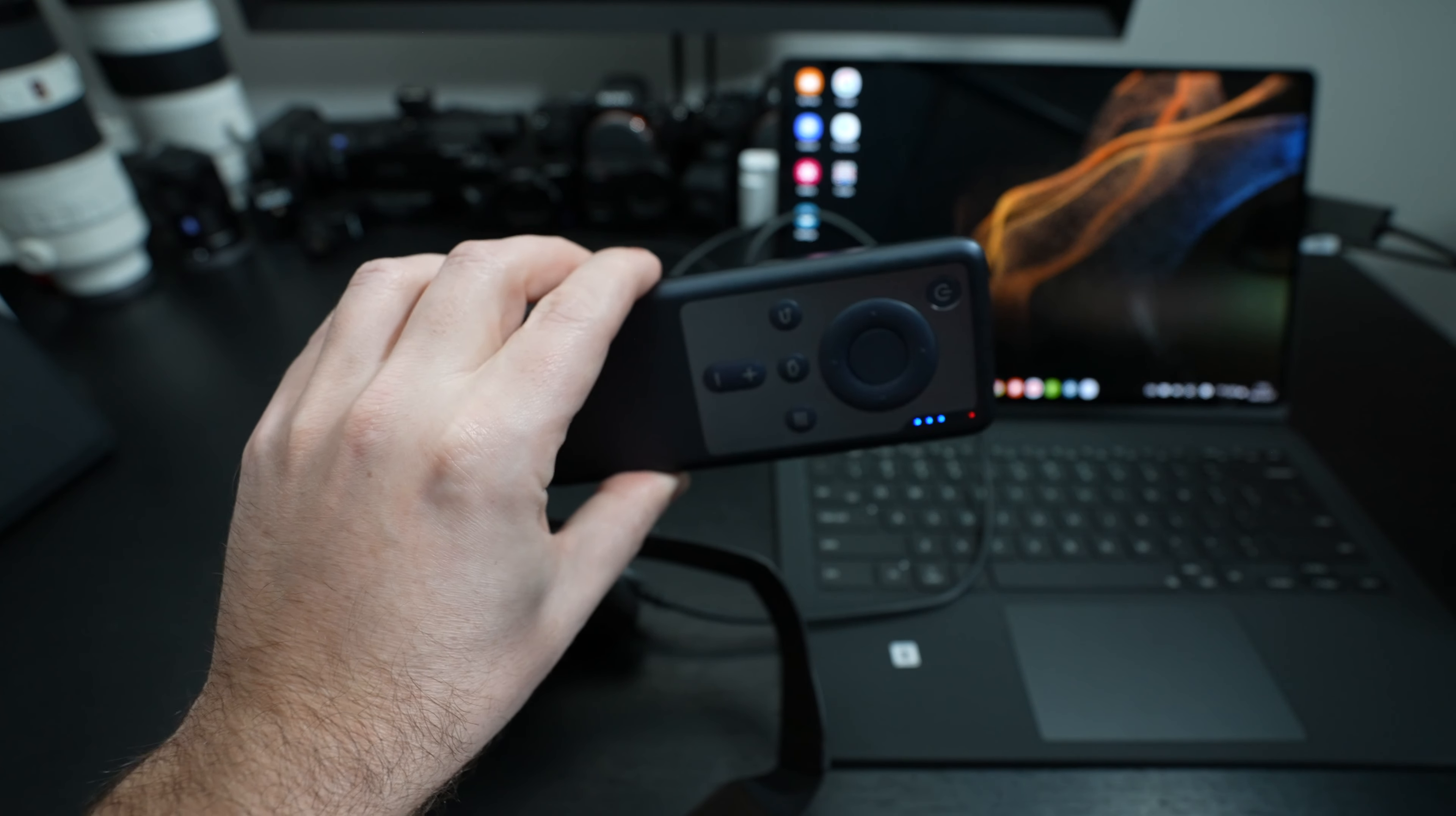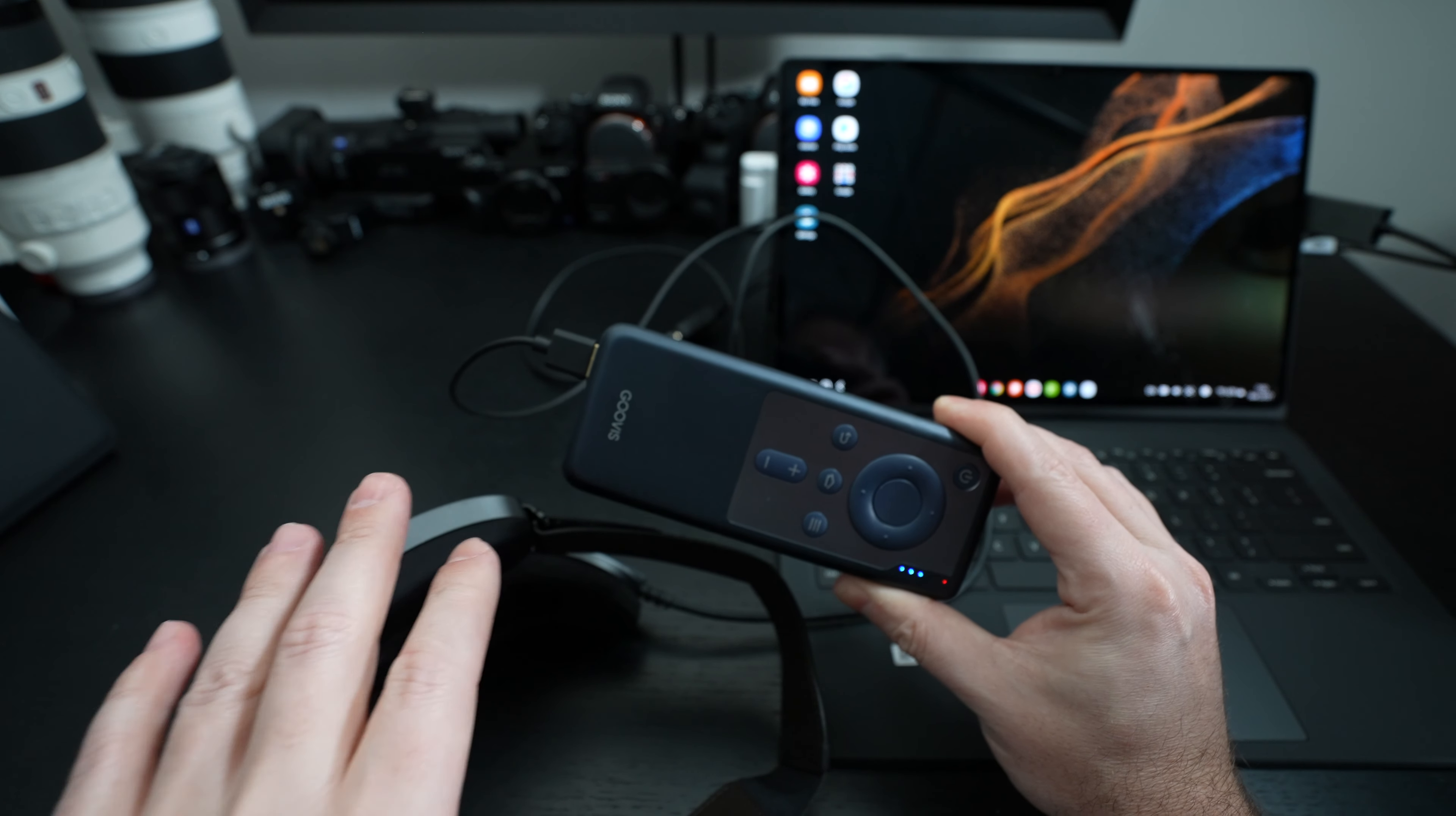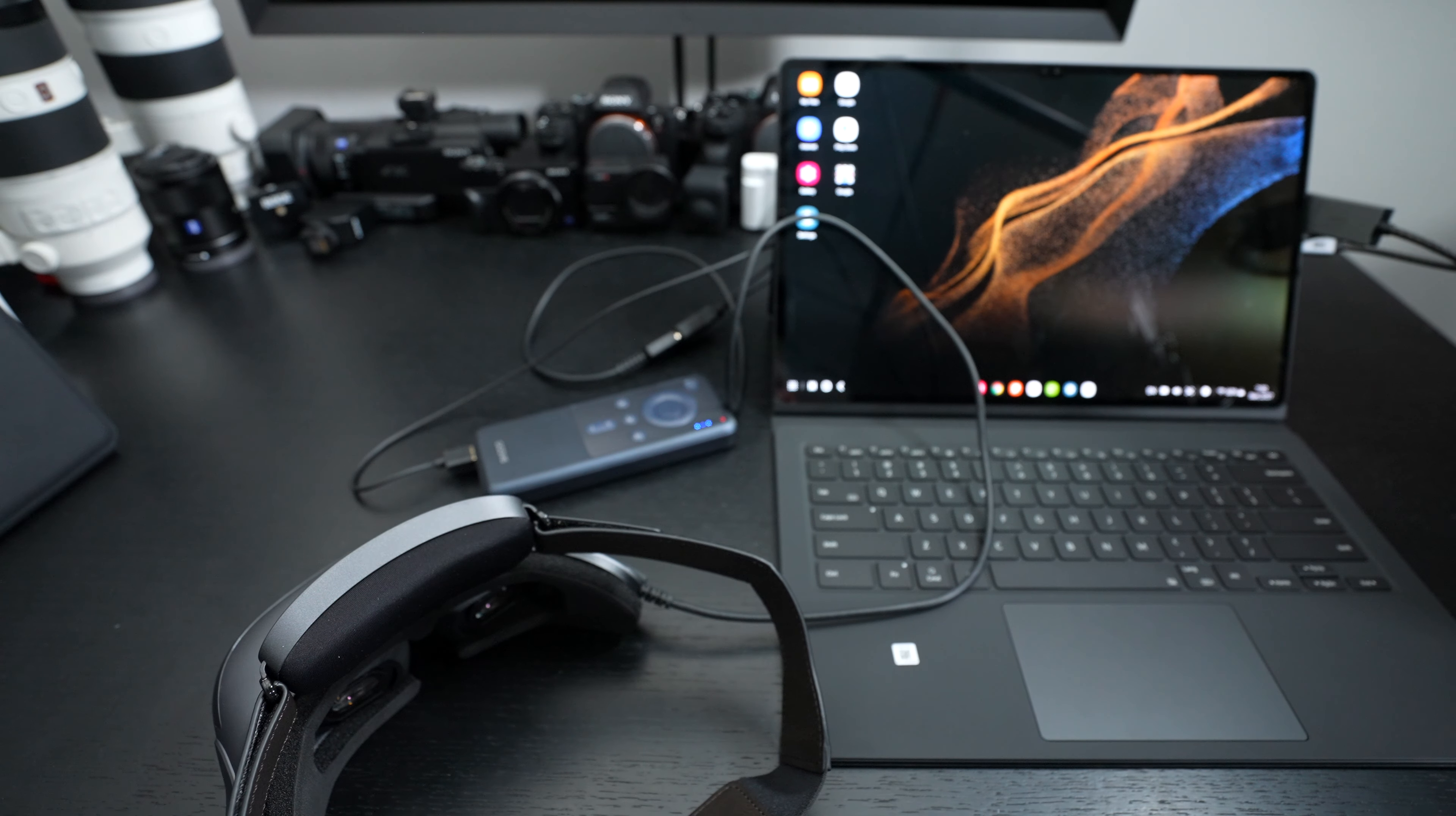This is still delivering power to the Goovis light headset. Be aware of that. So if you're using it independently with your phone, you'd still kind of want to have this as a power source. But of course, you could just use a battery bank and connect the Cable Matters adapter to your phone or tablet of choice. And by doing that, you have access to everything that's on your phone, which I think is quite brilliant.